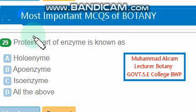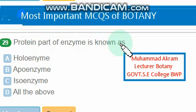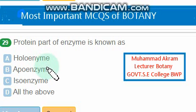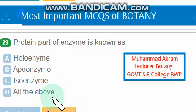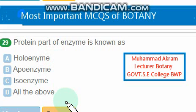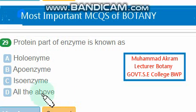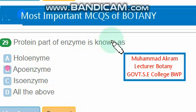The protein part of an enzyme is known as: holoenzyme, apoenzyme, isoenzyme, or all of the above. The right option is option B — apoenzyme.